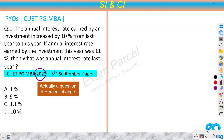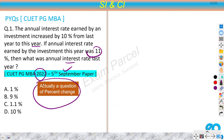The first question is from CAT PG MBA 2022, 5th September paper. The annual interest rate earned by an investment increases by 10% from last year to this year. If the interest earned by the investment this year is 11%, then what was the annual interest rate last year? If you go through this question, you will find that this is not a simple interest or compound interest problem — this is actually a percentage problem.